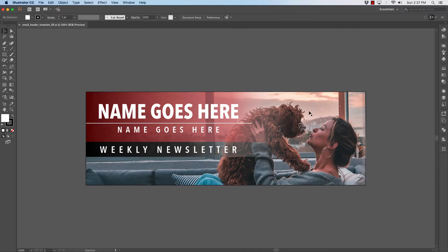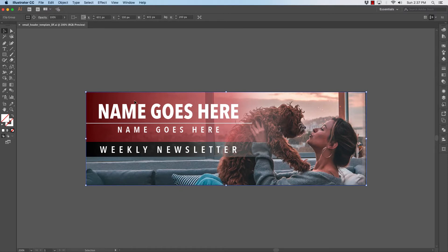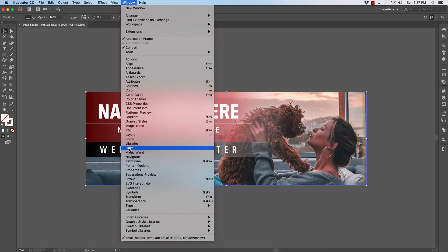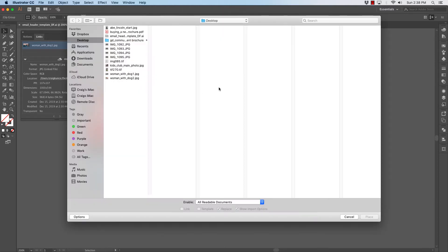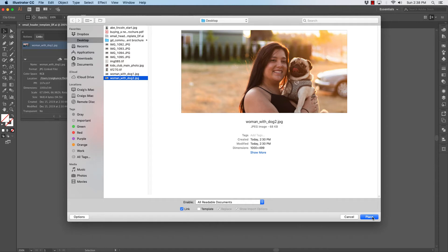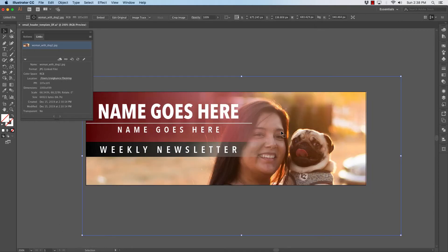The first thing I'll do is swap out the photograph. You'll want to make this header your own for whatever you choose to do. I'll simply click the photograph over here in the corner and go to Links. In the Links palette, you will see that the photo linked right now is titled Woman with Dog 1. I want to swap that out with Woman with Dog 2, just for demonstration purposes. I'll click the Relink chain, go to the desktop, find Woman with Dog 2, and click Place — and you will see that the photo has been swapped out with the new one.